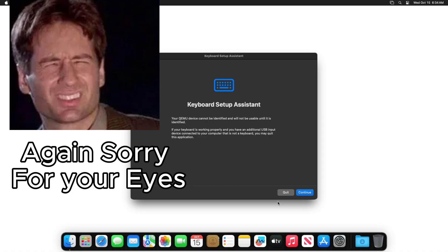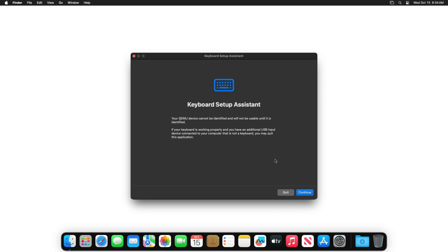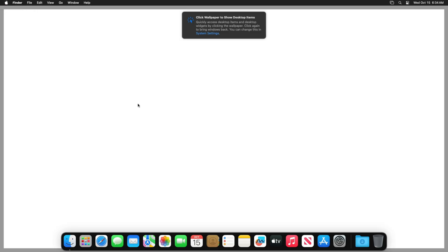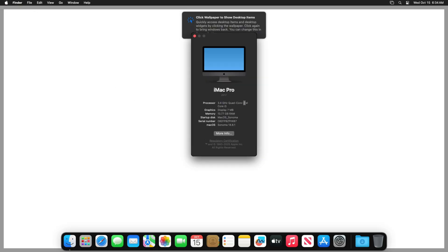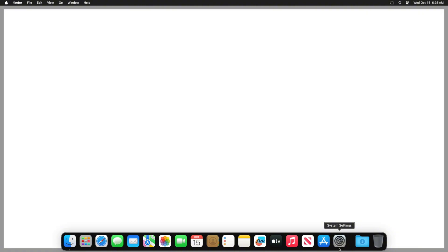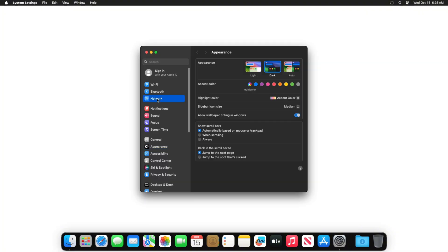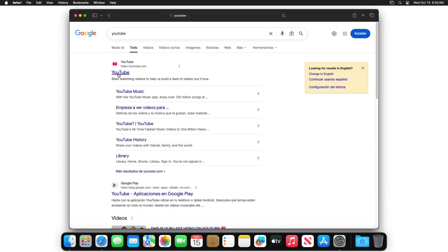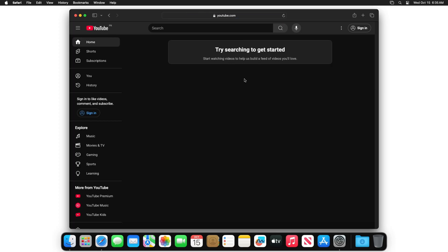Whenever I set this up, it always starts with a white wallpaper which can be bright. You may get a keyboard setup assistant pop-up saying no keyboard is detected, but you can dismiss it — your keyboard does actually work. And there you have it — macOS is installed! You can go to About This Mac and see it reports a quad-core Intel, though it's actually AMD — it's showing emulated specs. Internet is already connected. Go to Safari, load YouTube — it works perfectly. You've successfully got this running in QEMU.